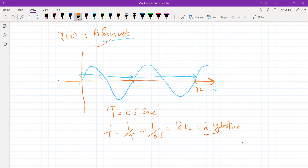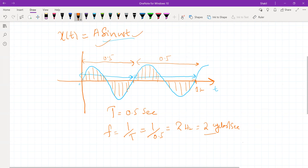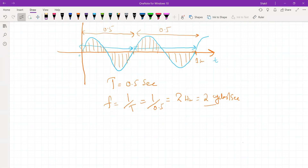So in one second, I will have two cycles of this sine wave. That is the literal meaning of frequency — in one second, there will be two complete cycles of this sine wave. Whatever values occur from 0 to 0.5 will repeat twice within one second. This is the meaning of frequency for continuous time signals, where x(t) = sine(Omega·t).